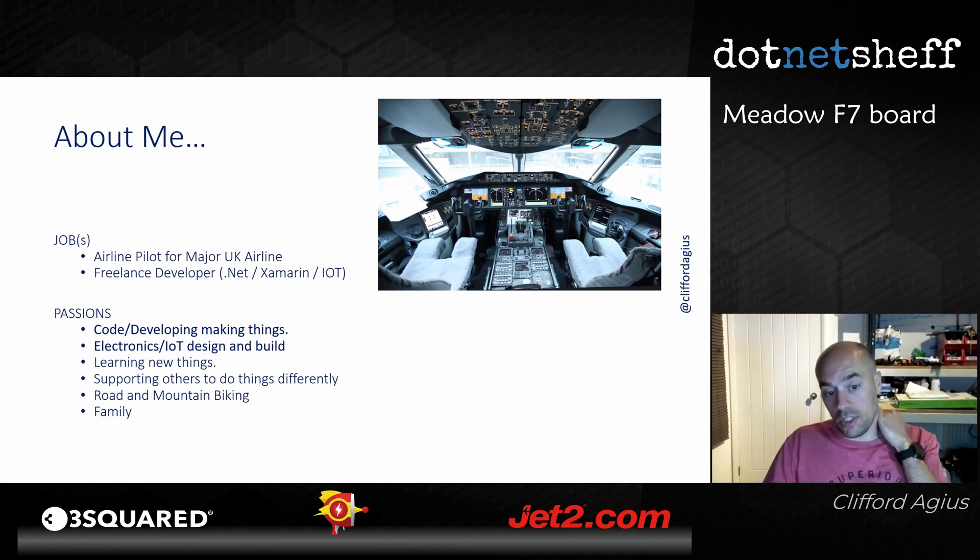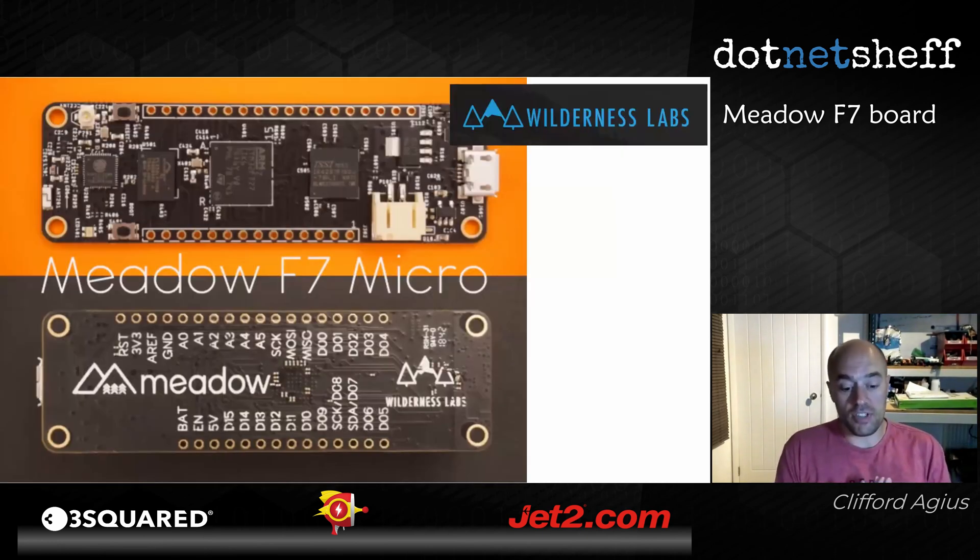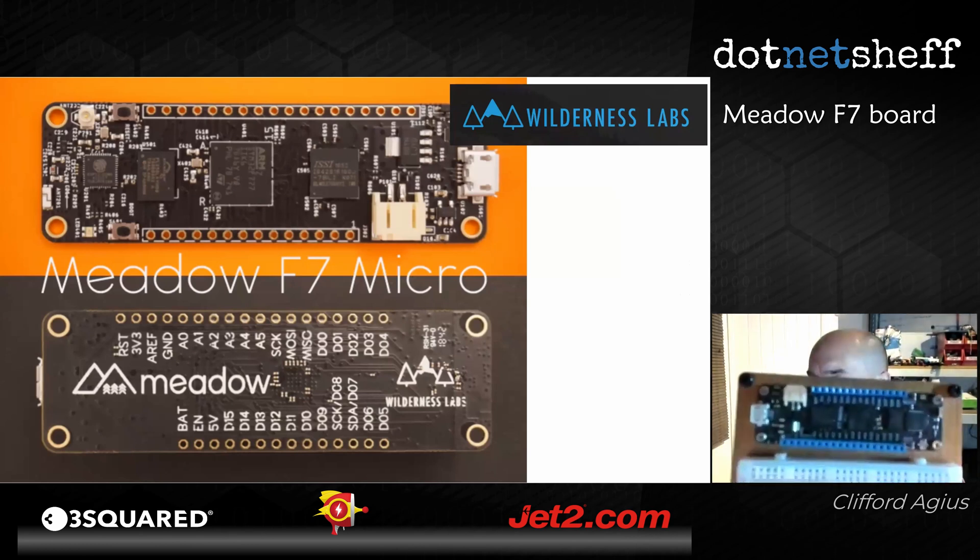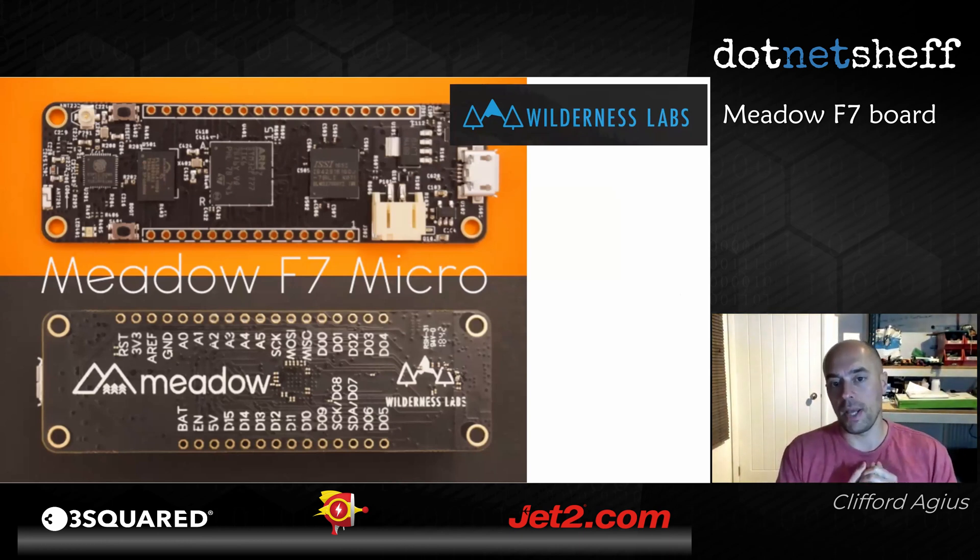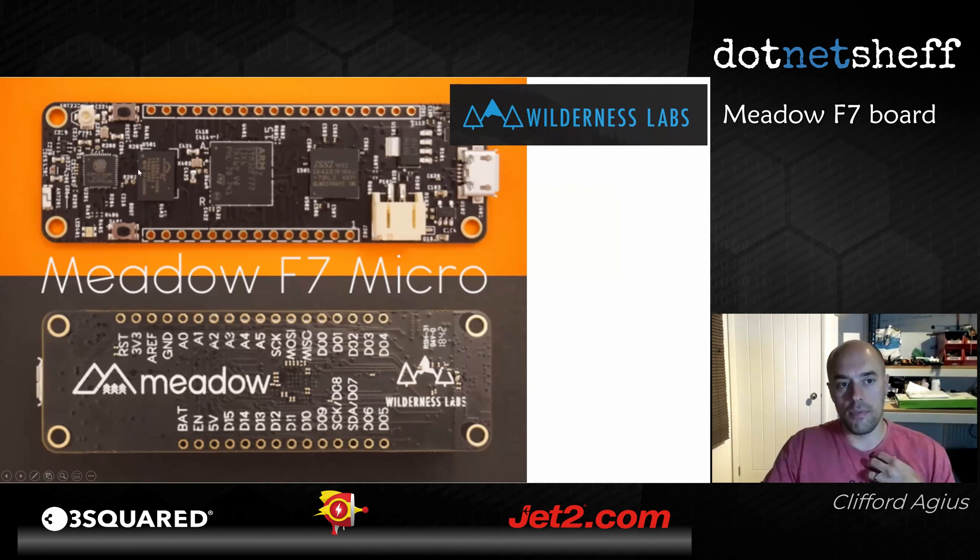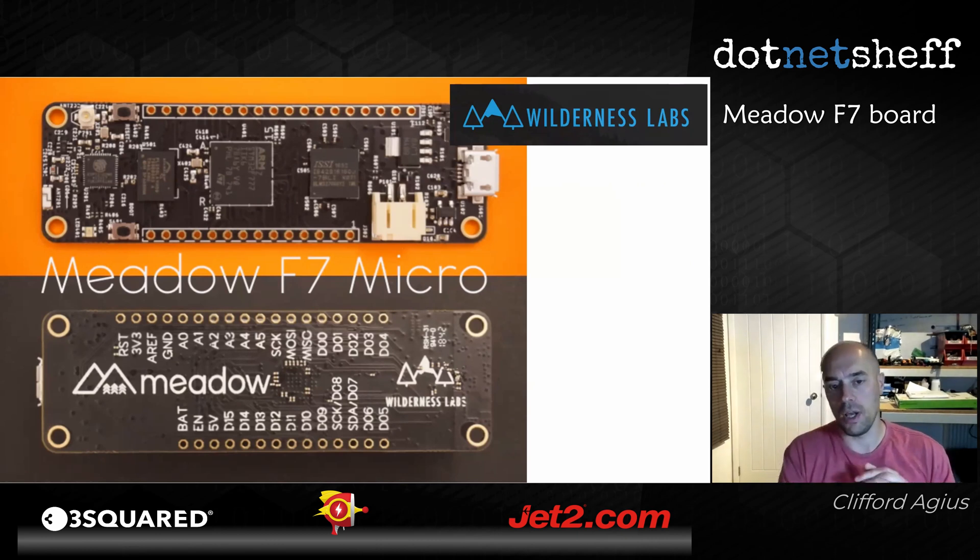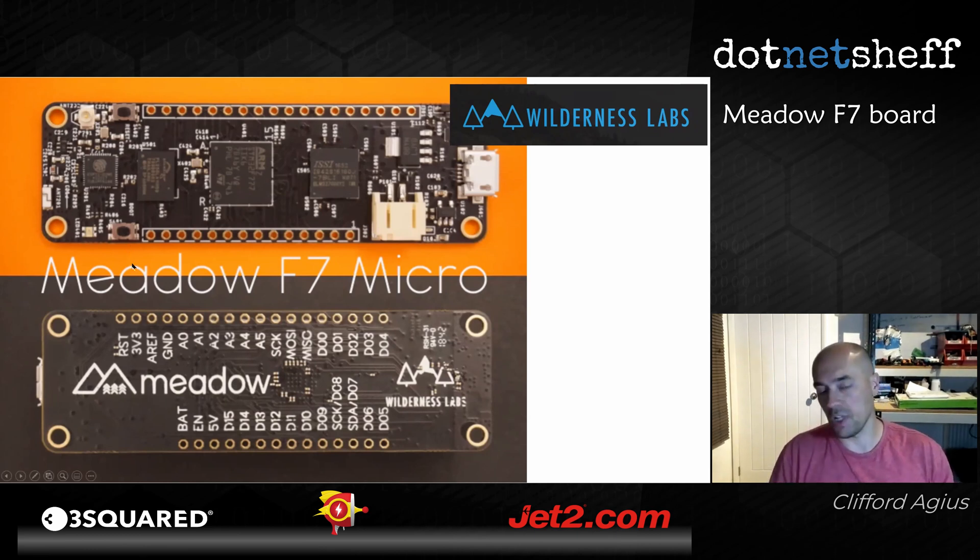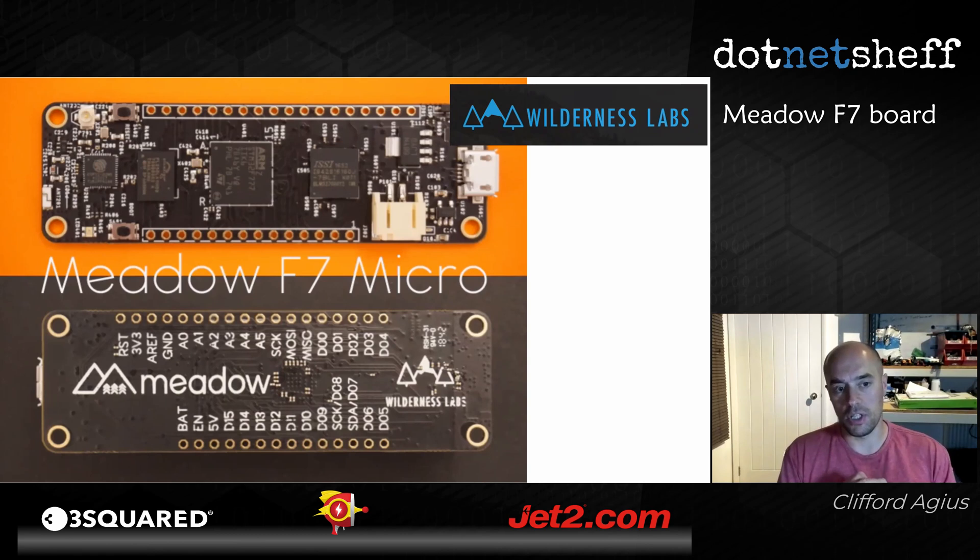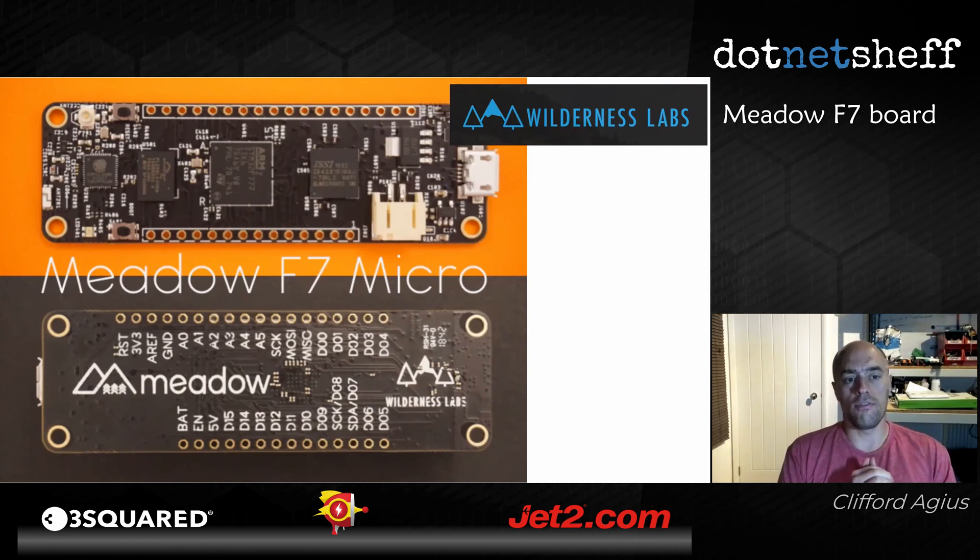I love coding, playing with electronics, learning new things and teaching others, and I like cycling as well. So what is the Meadow F7 board? You can see it's this little board here which is also in the picture. It's effectively based on the Adafruit feather system. If you look at this from that line, that is the same pinout and layout as the Adafruit feather board.